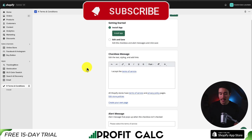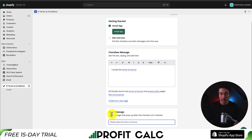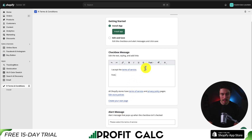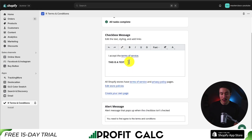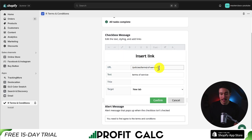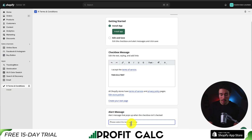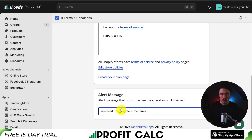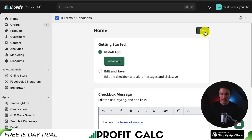Now we can go and edit and customize the checkbox message, as well as the alert message that's going to pop up if the customer hasn't checked it off. You can add this as a test, although you can customize this message exactly to what you want. One thing to note is that you want to customize the link here — hover over it, click insert link, and set this to the actual terms and conditions link of your Shopify store. For the alert message, I'll change this to: you need to first agree to the terms and conditions. I'll hit save at the top.